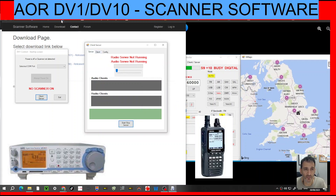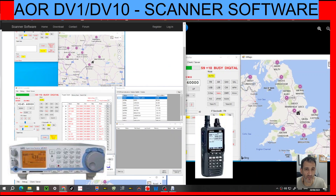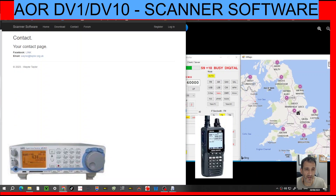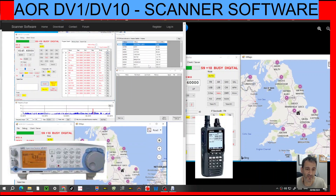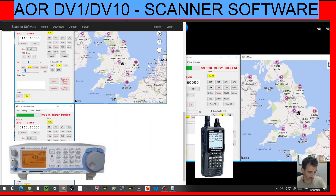Thanks for watching my channel. Thanks again, Wayne. And yeah, let's learn to use these AOR DV1, DV10 all-mode, all-band scanners. 73, all the best.